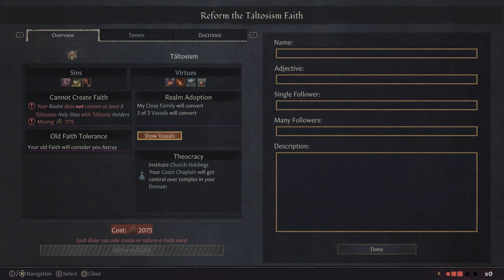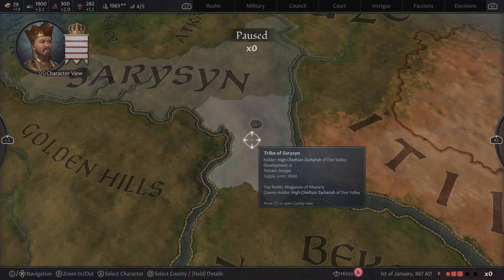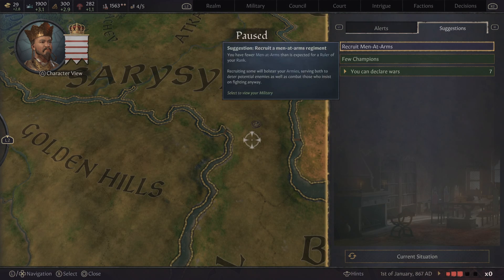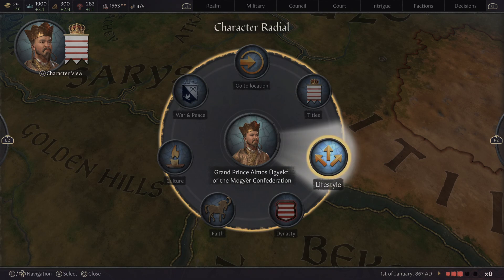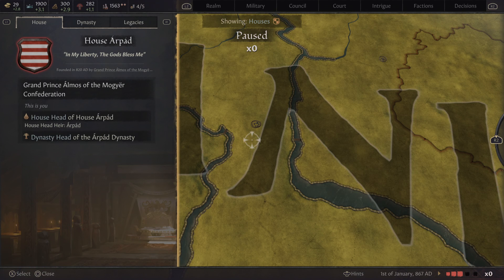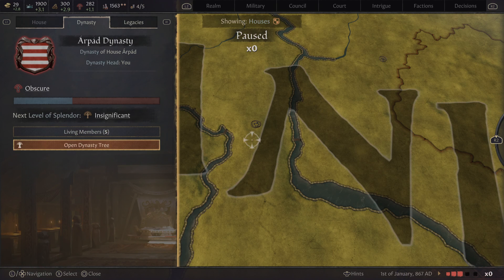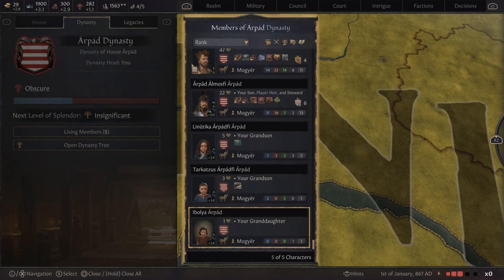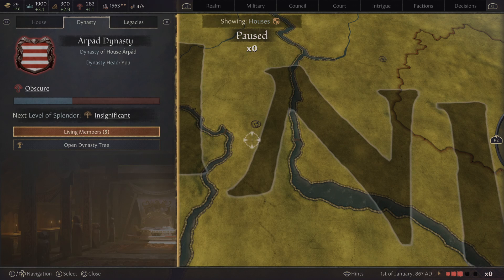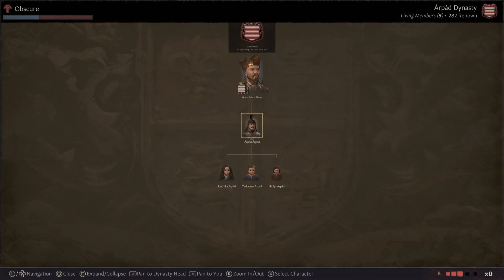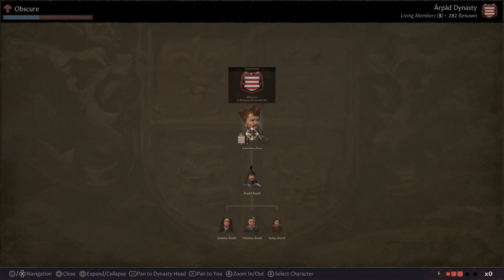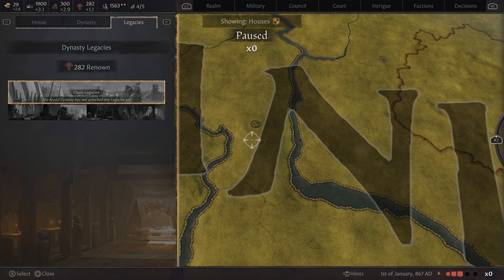The next part is your dynasty. This will show your house and where you're from, how many living members you have in your family and your relationships with them, and it will show your dynasty tree. That's it for dynasty.